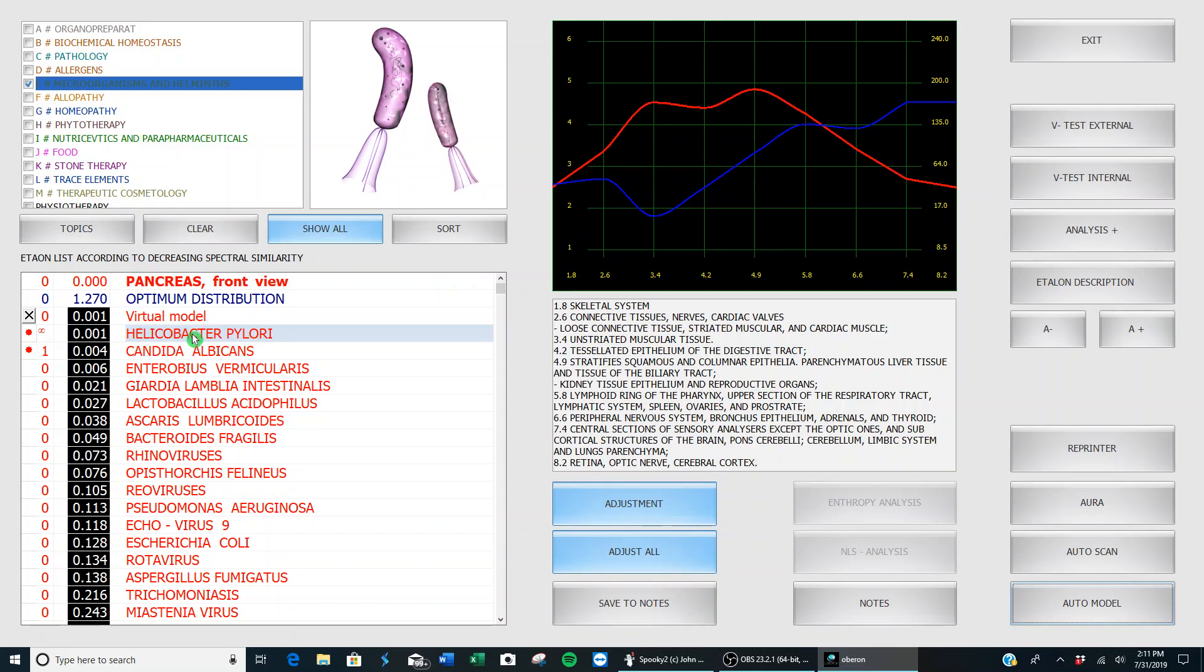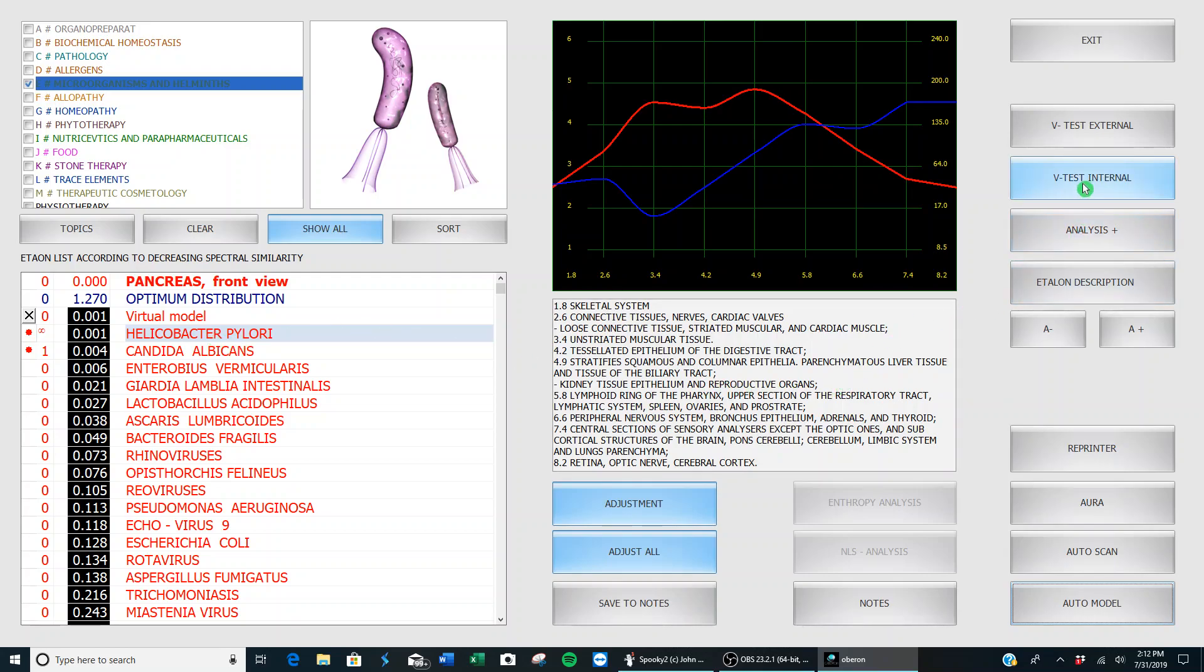You notice here this first one, Helicobacter pylori or H. pylori, has the infinity sign. That means this one's been around for a long time. So let's see just how much it is affecting me.